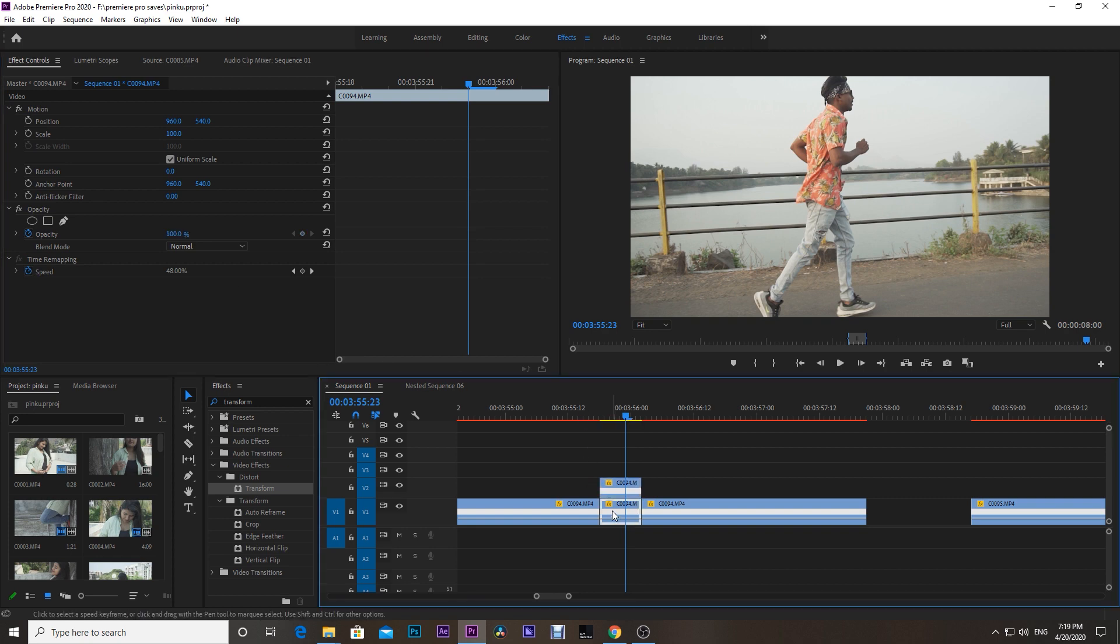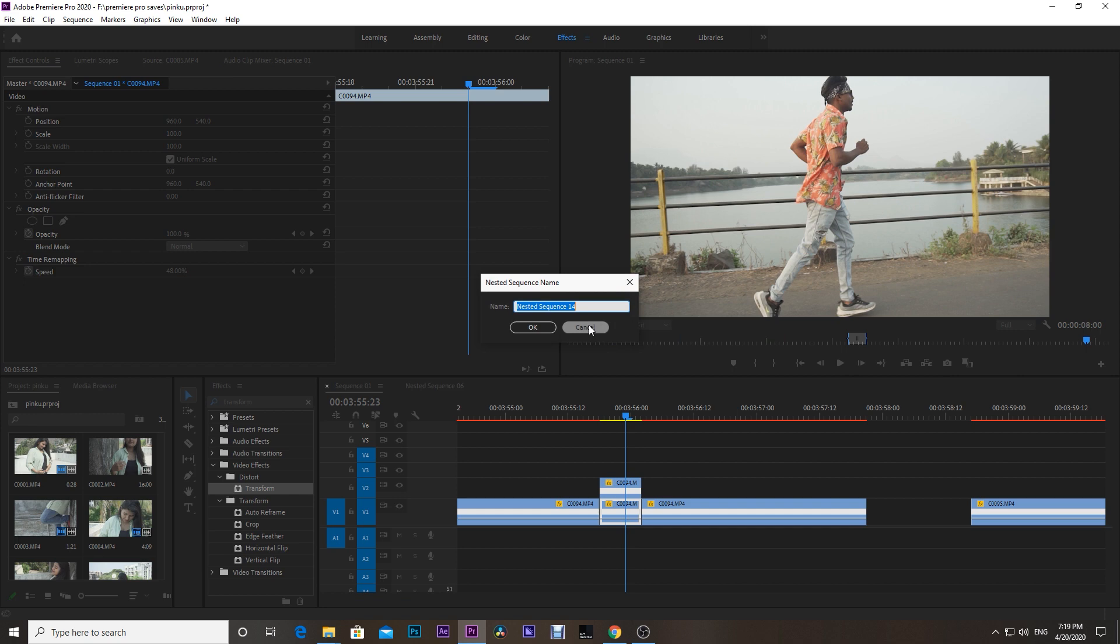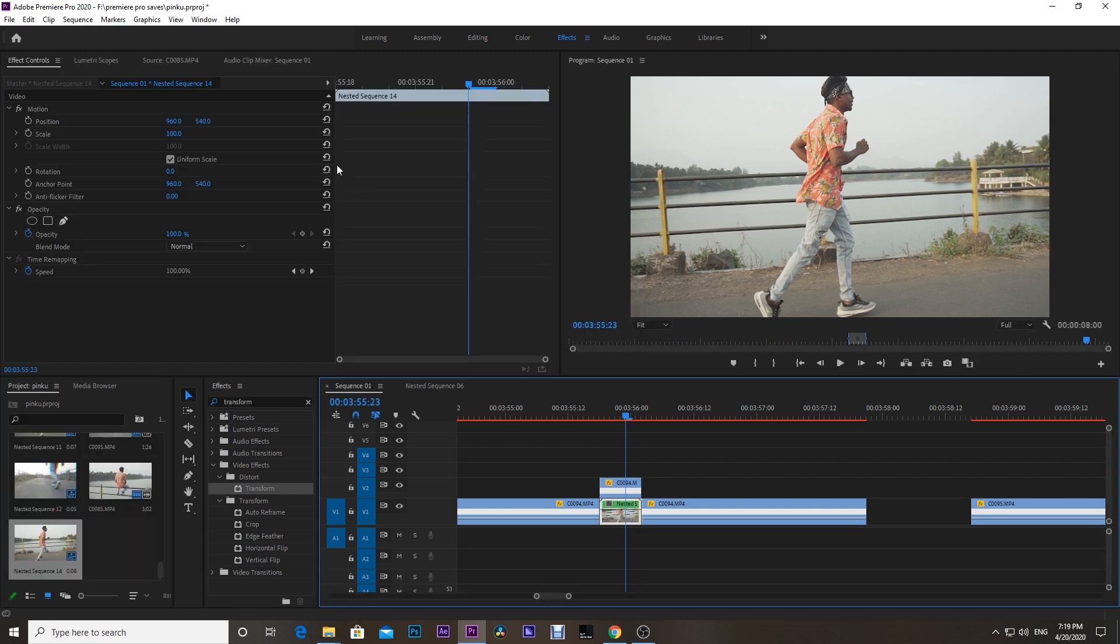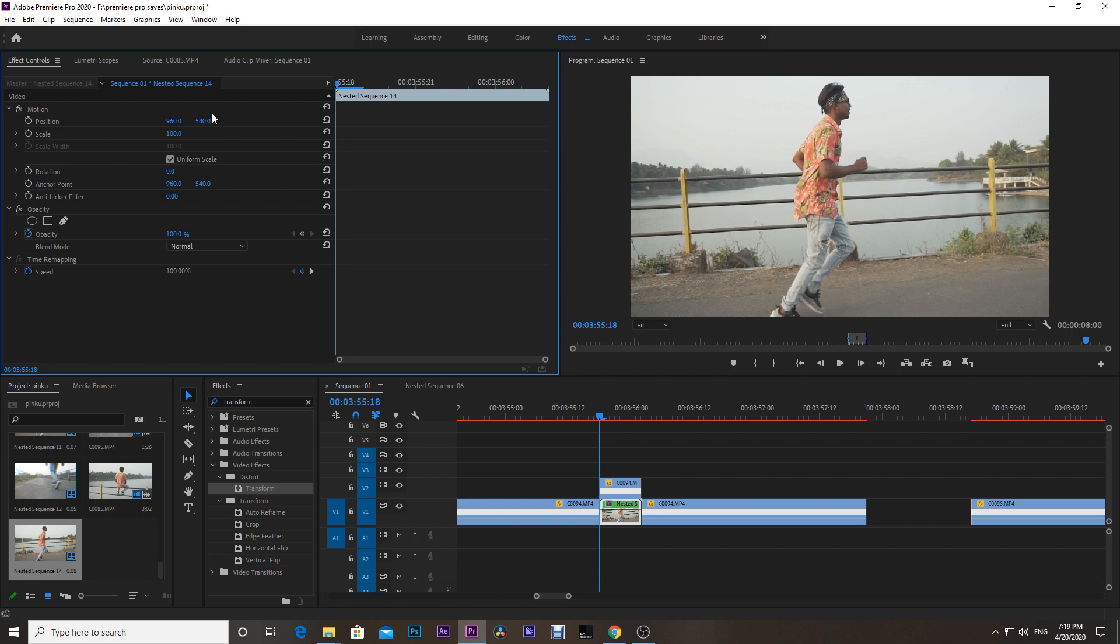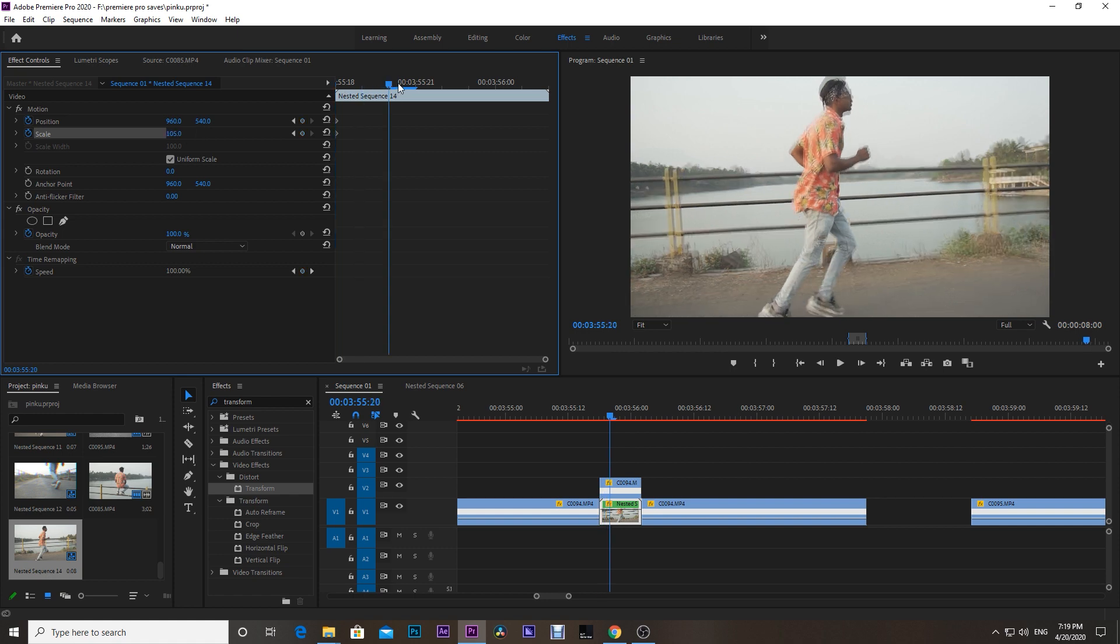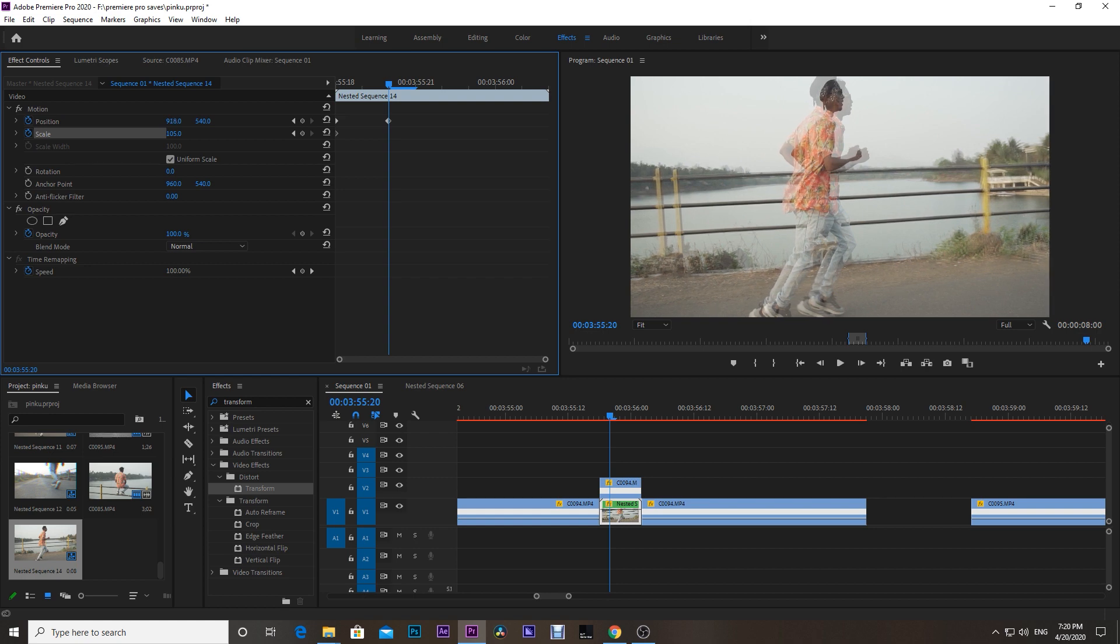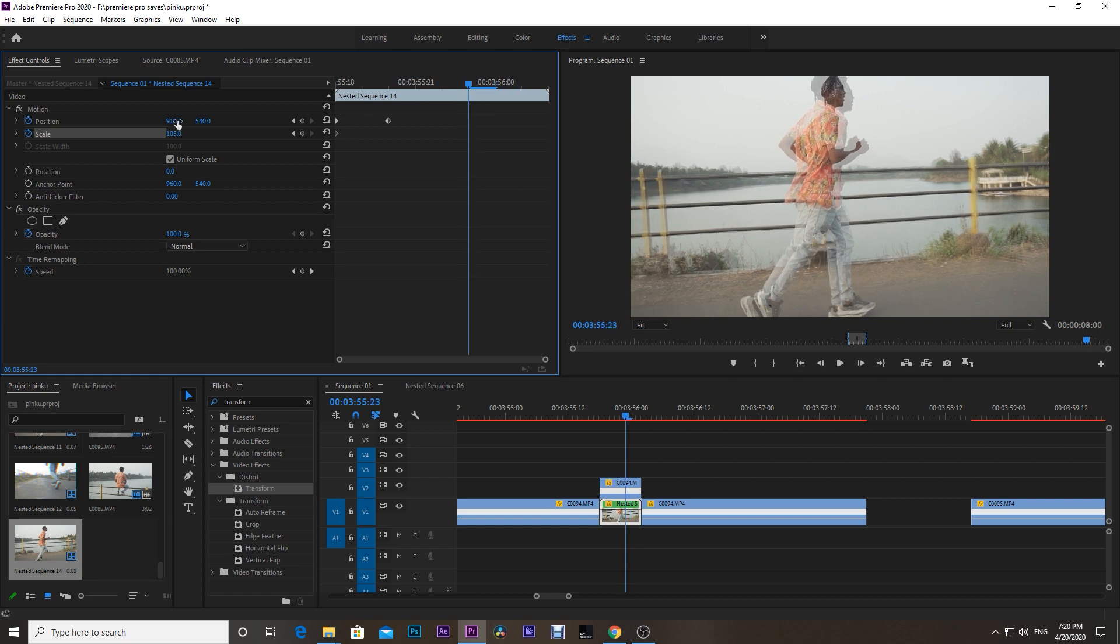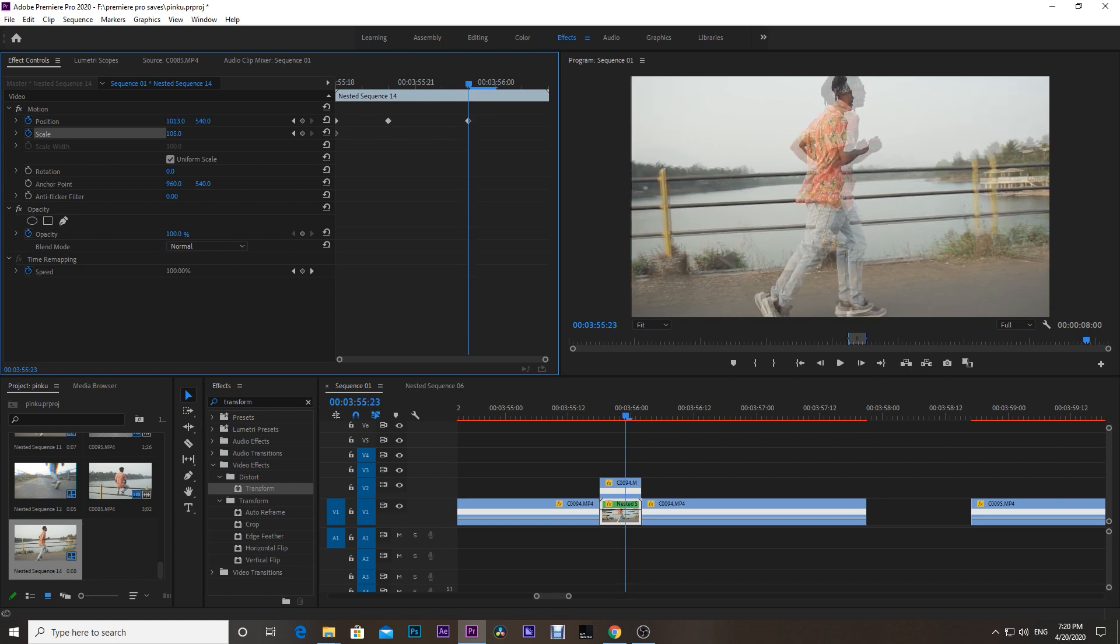Then select the bottom clip, right-click and hit Nest. Activate the keyframes for the position and scale by clicking on the stopwatches. Set the scale to 105 and move the playhead slightly ahead. Adjust the slide and position to slightly left. Again, move the player slightly ahead and then do the opposite, this time to the right. Move the playhead to the last and reset the position.